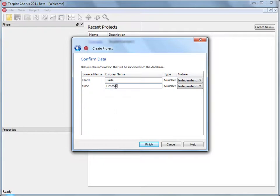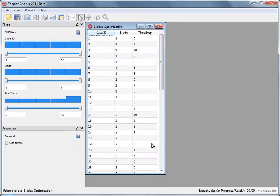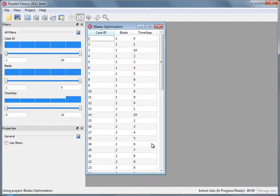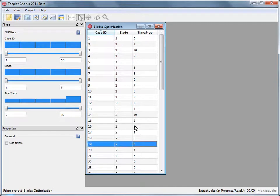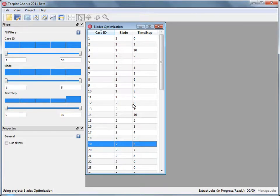Okay, now Chorus has actually built out a quick table, and each one of the columns you see here shows an independent variable. In this case, Blade and Timestep, and each row represents a solution. Let's go ahead and select the data file to do a quick deep dive to see what we have in our database.